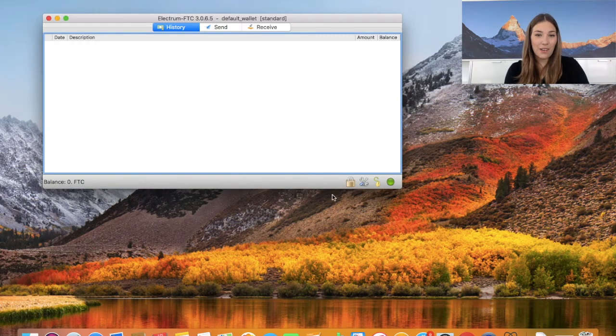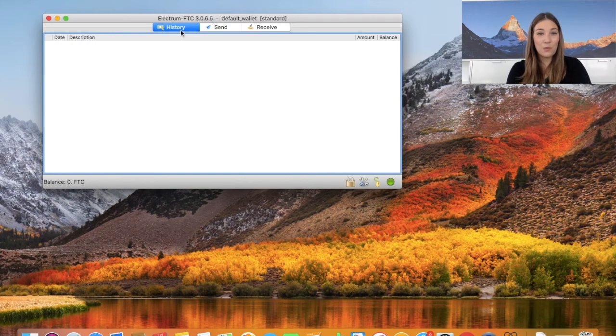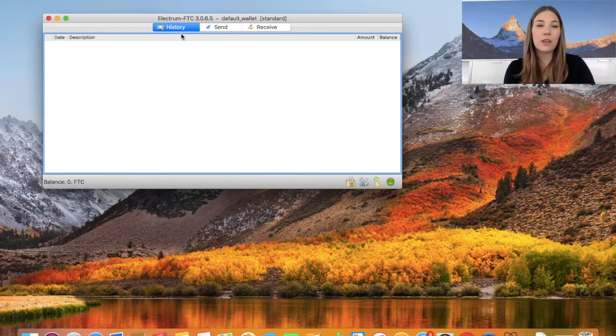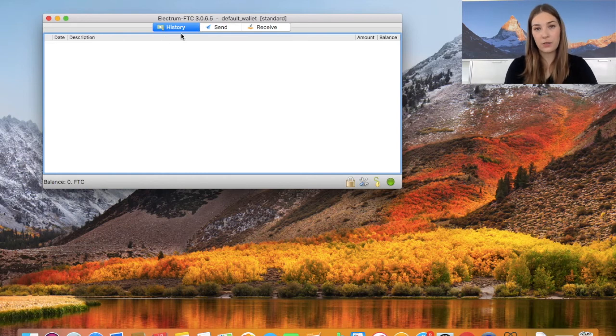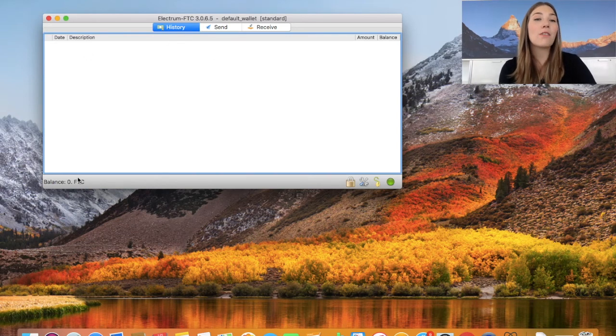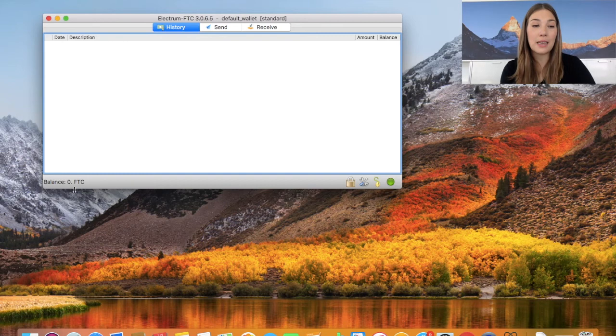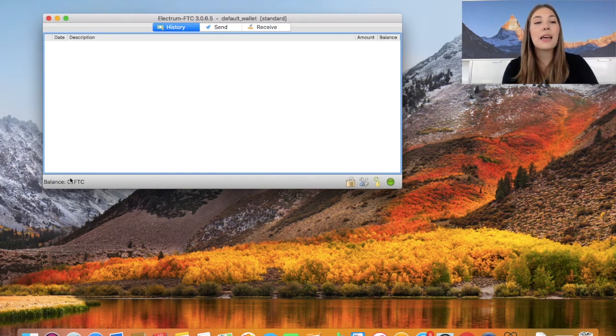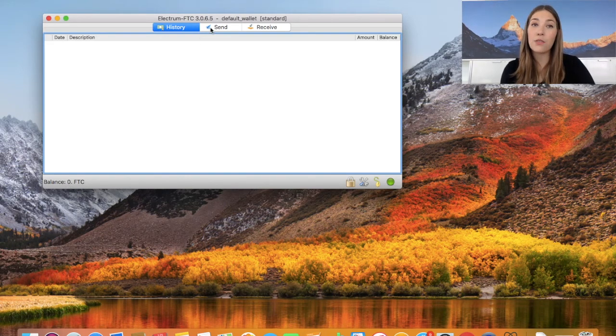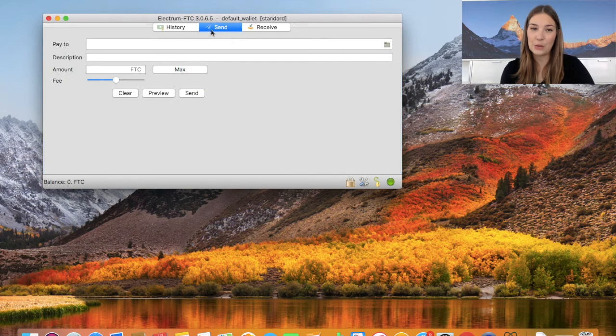Now our Electrum wallet is all set up. Here on this little tab you have the history of all your past transactions. As this is a new wallet, obviously my history is empty here. Down below you see the balance of your Feathercoin account.